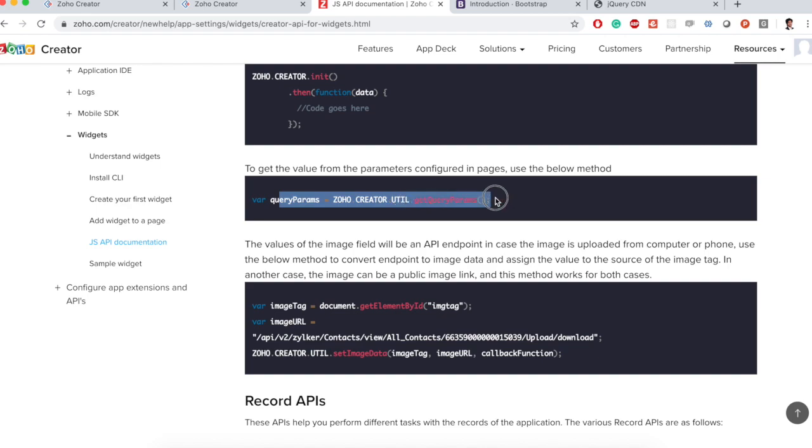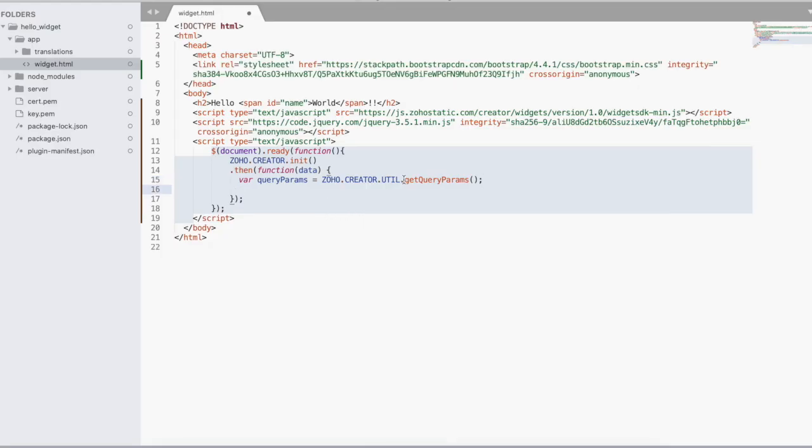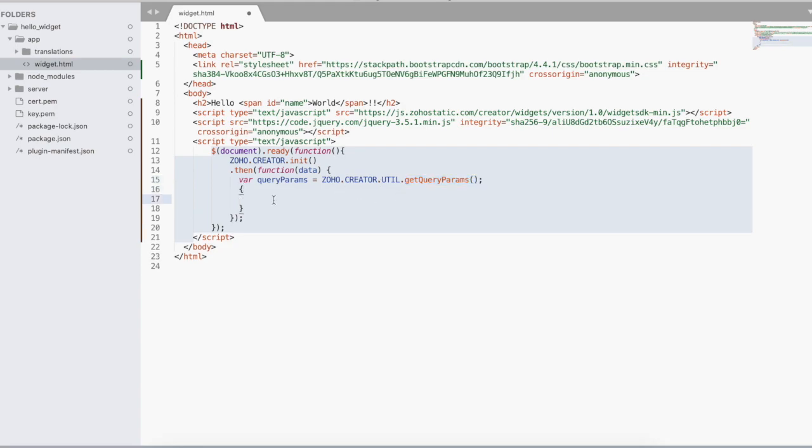This is the one I'm talking about. So we can get the query parameters that we pass to the HTML page and store it in a variable. So we copy this script and run it here. This get query params returns the value in an object format like a map value.